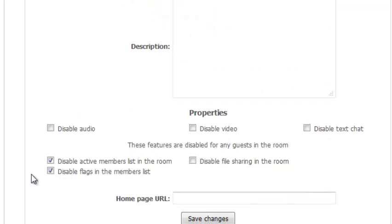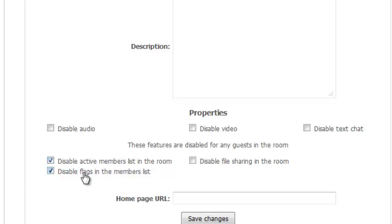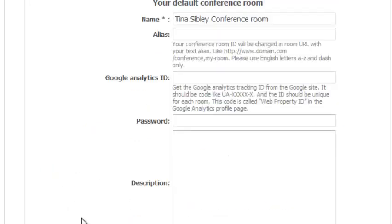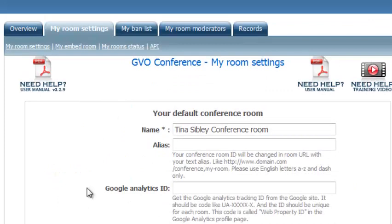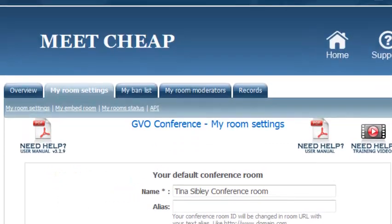You can disable certain members. So here I've got to disable the active members list in the room and the flags. I can actually take those off because it's quite nice to see the members list in the room. In fact I think I've done that manually anyway because there's another way that you can get into the settings which I'll show you in a minute.